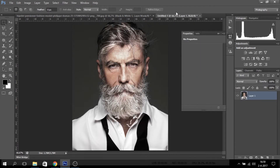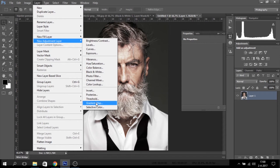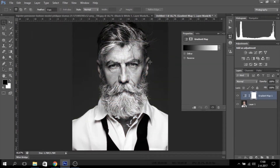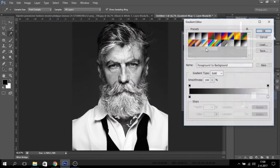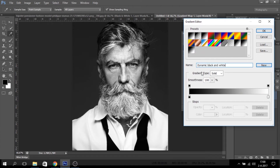So I make a new file with the same picture. But this time I go to Layer, Adjustment Layer, and Gradient Map. Now you can already see the difference. Click on the gradient and make a new one by clicking on New on the right. You can name it if you want, so you can easily use it next time. I call mine 'dynamic black and white'.